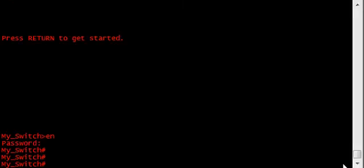This is because no login settings have been put on the VTY lines. Any attempt to telnet to the switch will be met with an error that states password required, but none set. To fix this, I'll use a bare minimum config, in which I'll just assign a password to the VTY line, and then tell the line to check for the password. Here's how we do that.